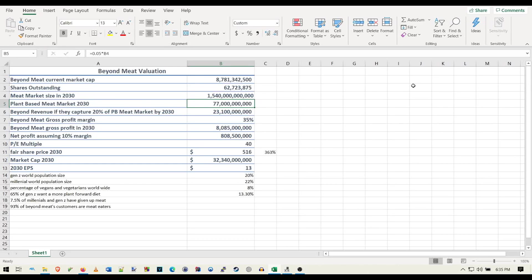Hey guys, so I thought it'd be fun to do a Beyond Meat valuation video. Now at first I wanted to do this as a podcast episode, but then I realized it wouldn't really work as a podcast. It's better to have the visualization. So I have this Excel sheet that I made. I'm going to leave it for download in the description for anyone who wants to mess around with it.